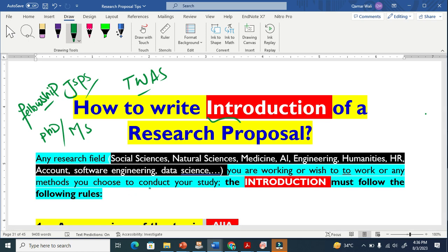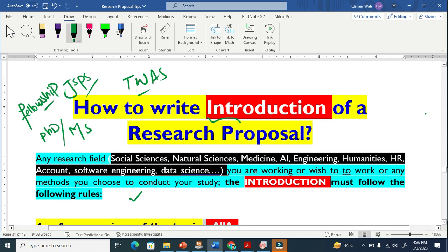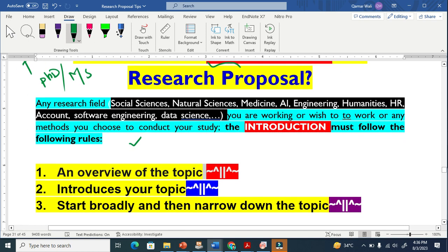It does not matter whether you are in social sciences or artificial intelligence — if you are working in any research field, these techniques and rules apply. So let's get started.